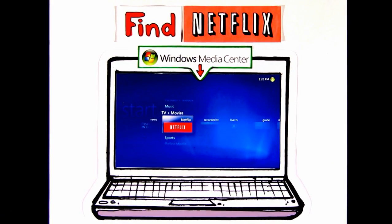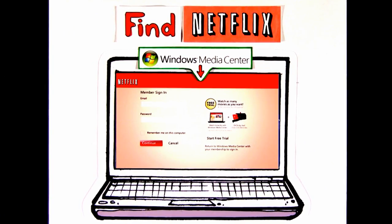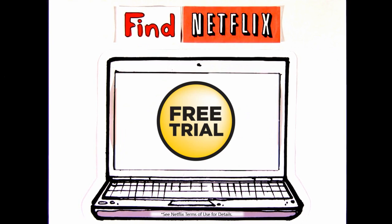If you already have a Netflix Unlimited membership, enter your credentials and start watching instantly. Otherwise, sign up for a free 14-day trial to see what you're missing.